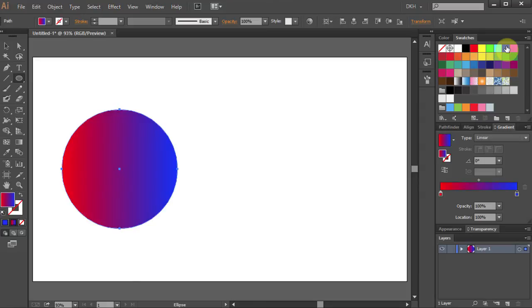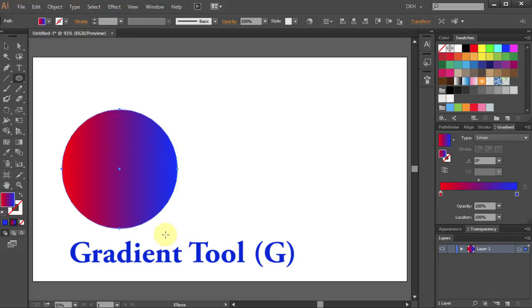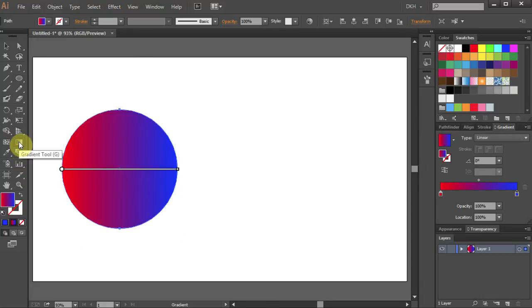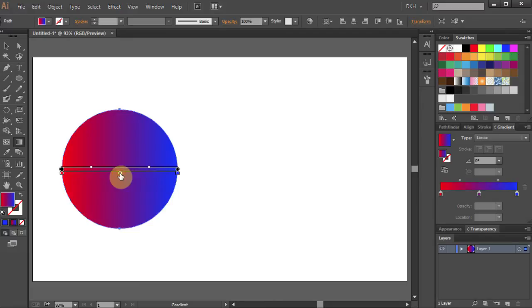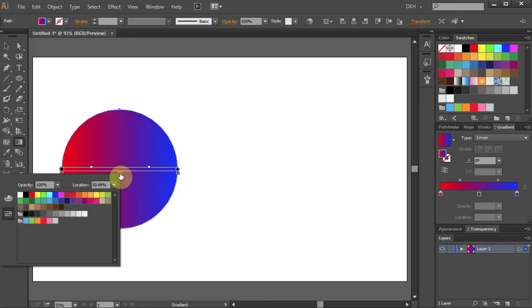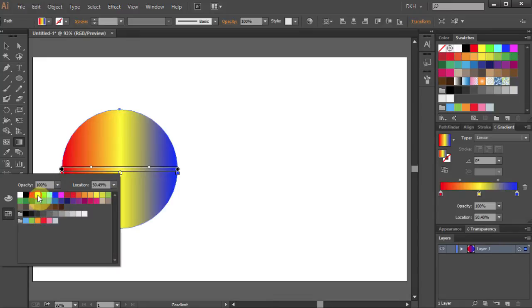Another way to add color to the gradient slider is to select the gradient tool. This will automatically add the gradient slider to your object. If you move your mouse just below the slider, you will see the white arrow with the plus sign. Click wherever you want to add a color box. We will add one just in the middle. Now double click on this color box and choose the new color.